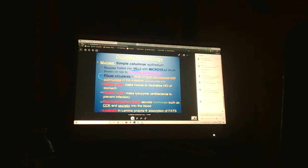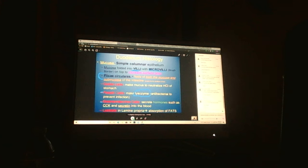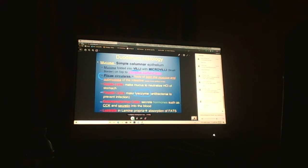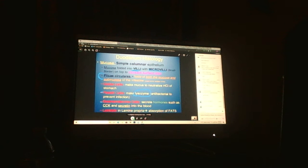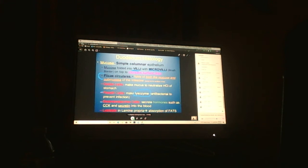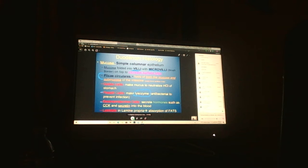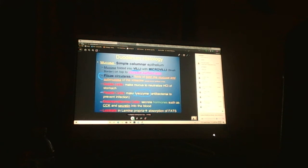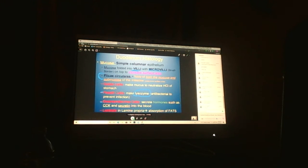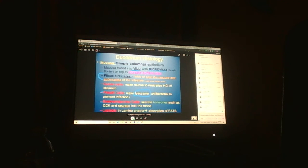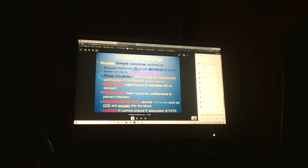We have goblet cells because we must have mucus. We talked about enteroendocrine cells. Paneth cells have lysozyme. Any bodily secretion has lysozyme. It primarily works on gram-positive bacteria. Lacteals are lymphatics where we're going to absorb fat into.